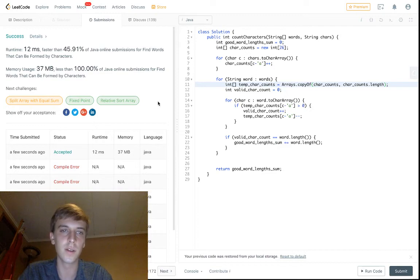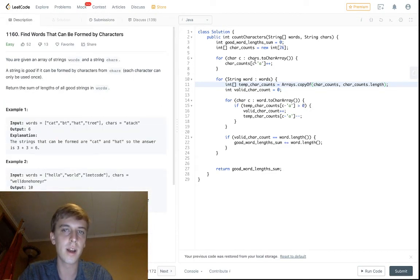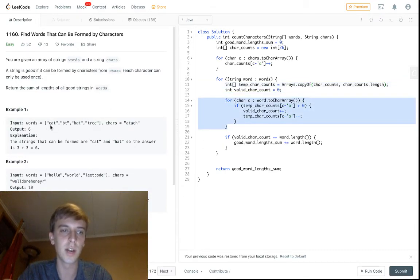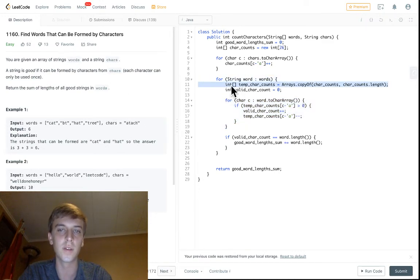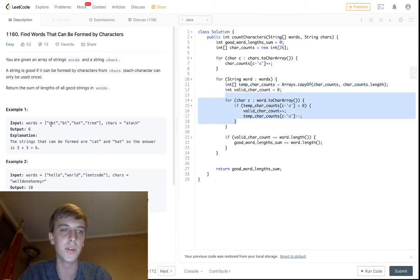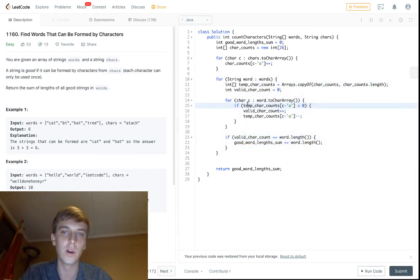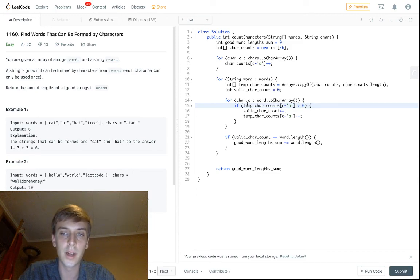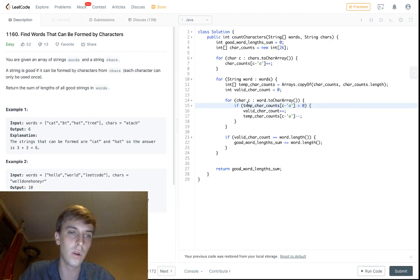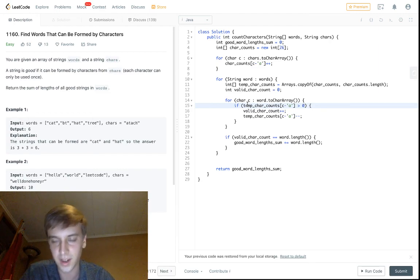I hope I explained this concept pretty well. You have an array that keeps track of the count of the characters, then you loop through each of the words and each of the characters in the words, and you make sure they were available. Because we make a copy, each word has its own copy of the counts, and we make sure we're able to complete the entire word using only those counts. If we can't, the validCharCount won't match up. I hope you can look into this a little more — let me know if you have any questions, join the Discord, and support me on Patreon if you can. Sorry for the mistake — I'm not editing that.